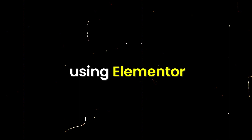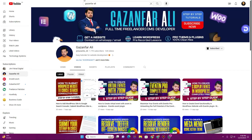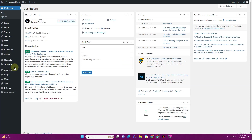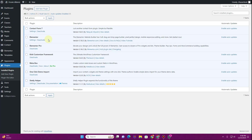In this video I'm going to show you how you can create a mega menu using Elementor. The first thing you want to do is go to your dashboard. Under the plugins, you need to have Elementor Pro in order for this mega menu to work, so ensure that you have Elementor Pro activated.